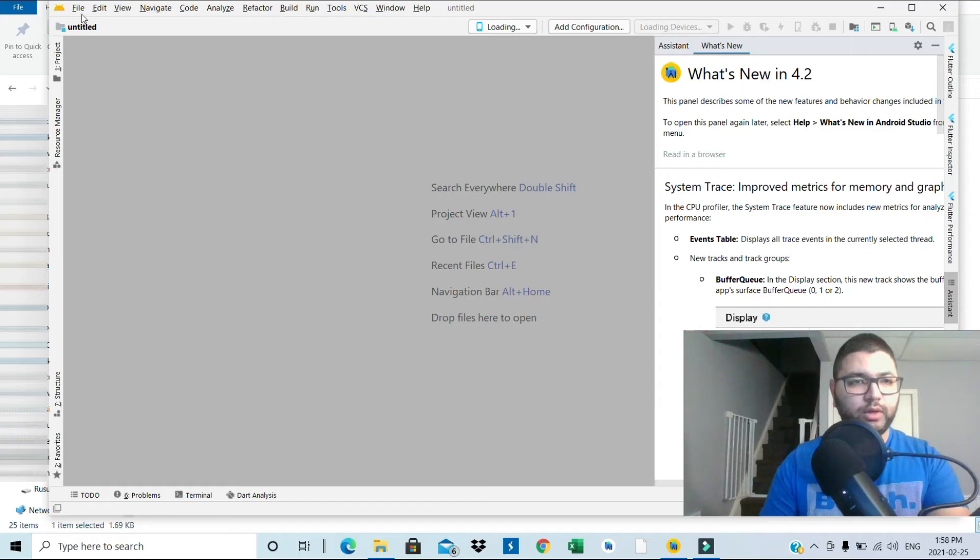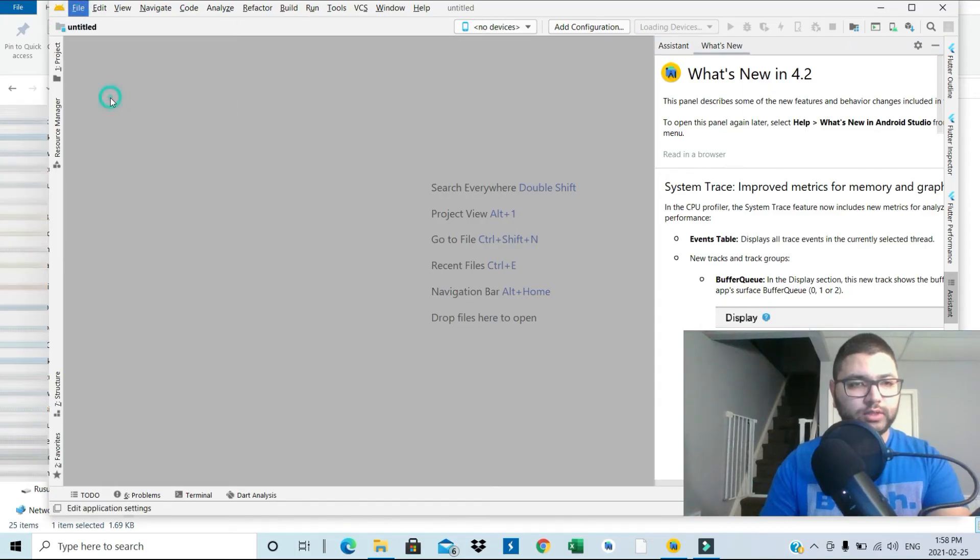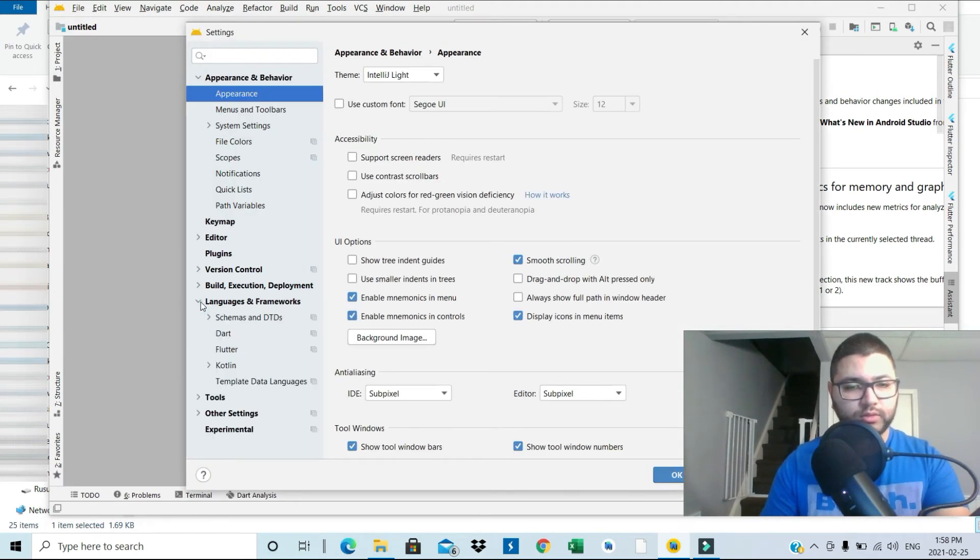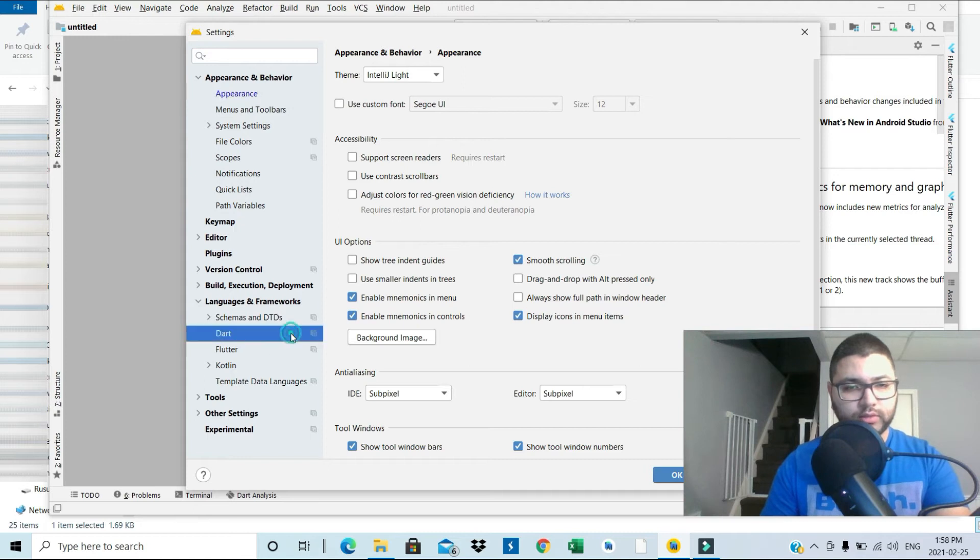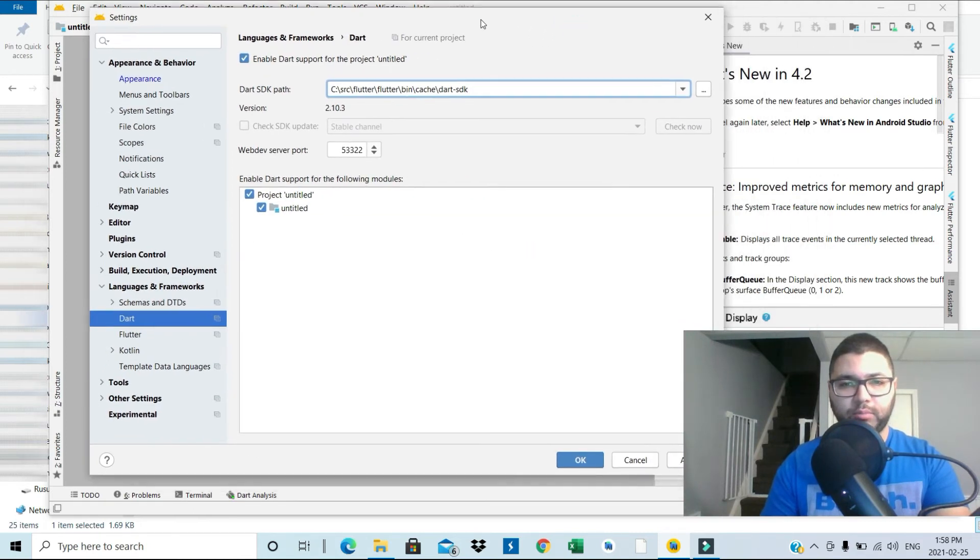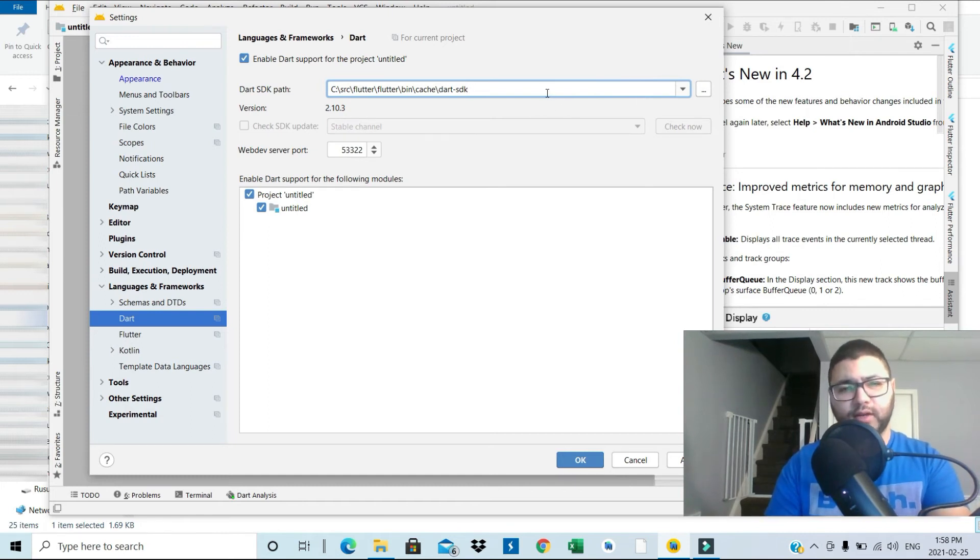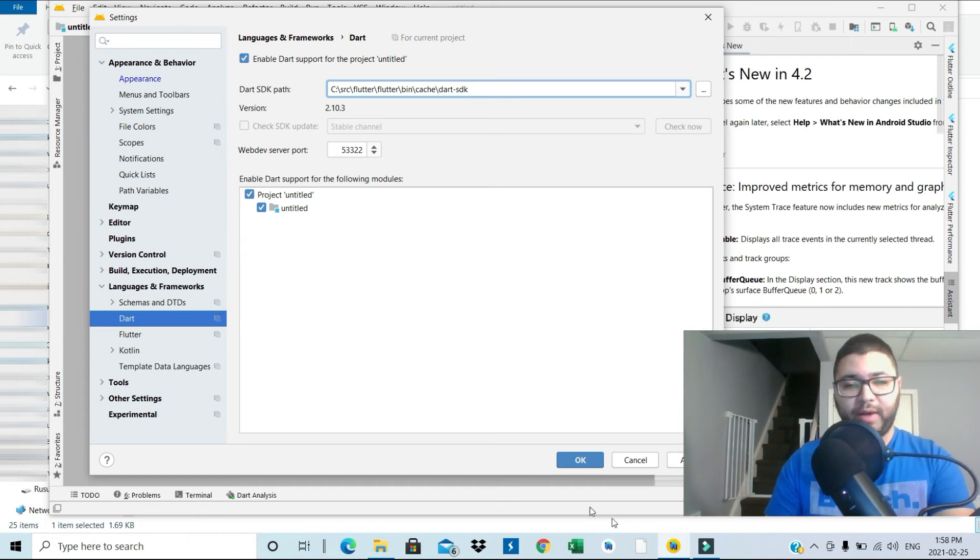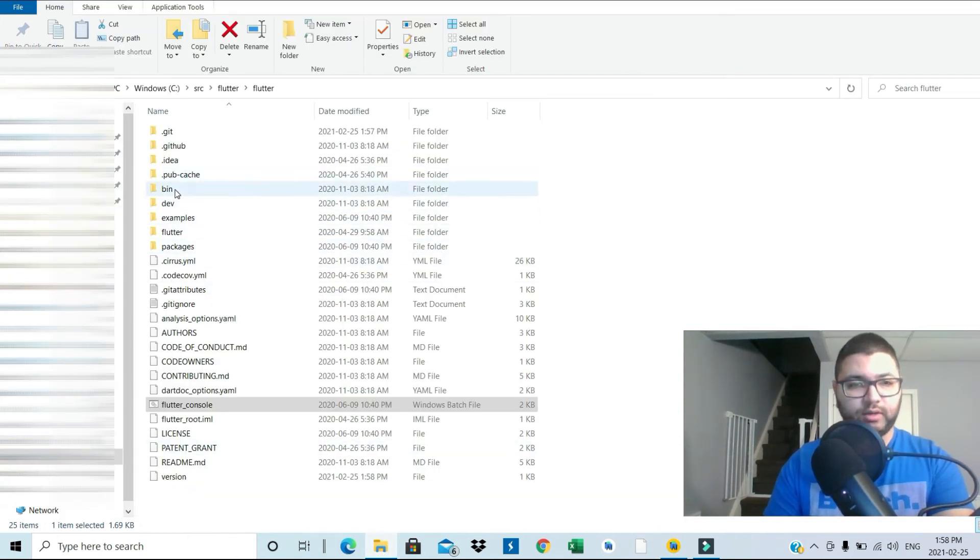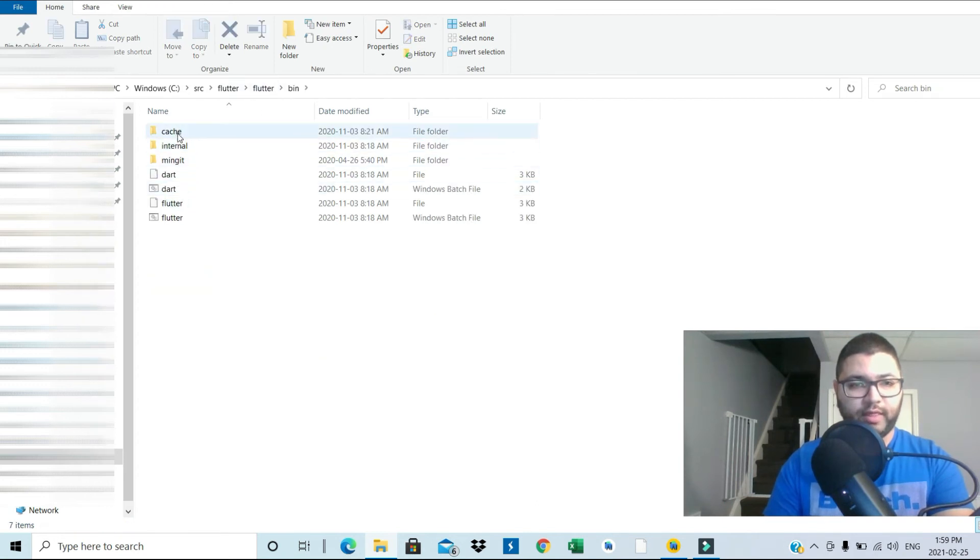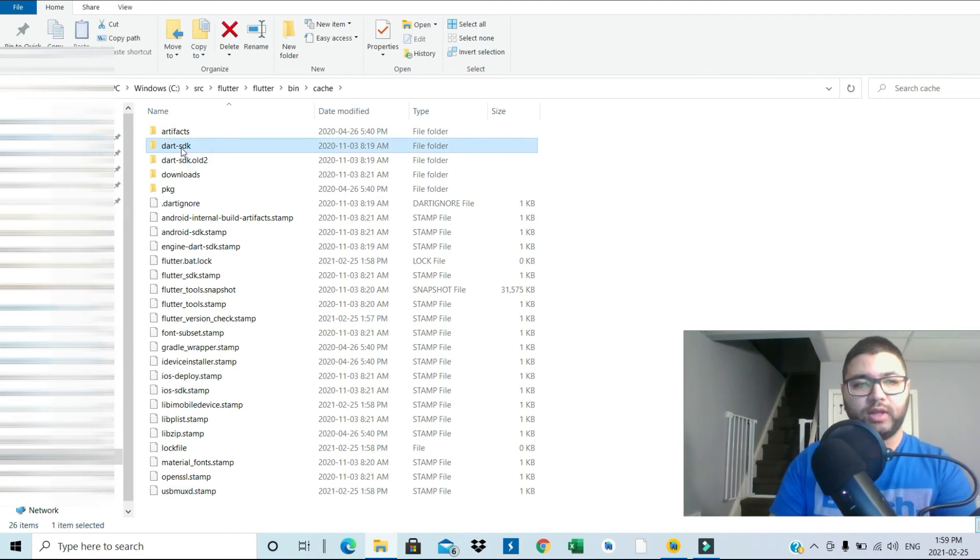Here we go. When you go to File, Settings, and then in the Languages and Frameworks, Dart, you will see it's already here. But in case you guys have a problem saying Dart SDK is not configured, or if you don't have a path in here, you simply need to go back.